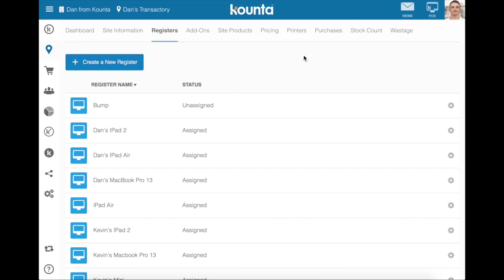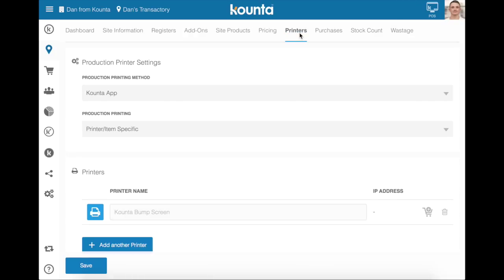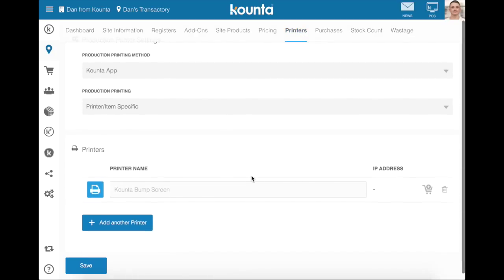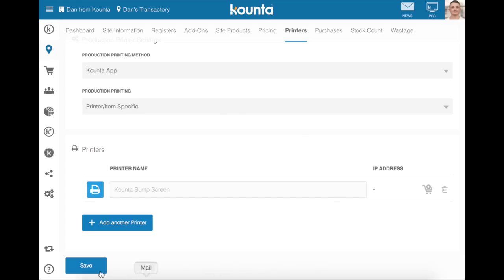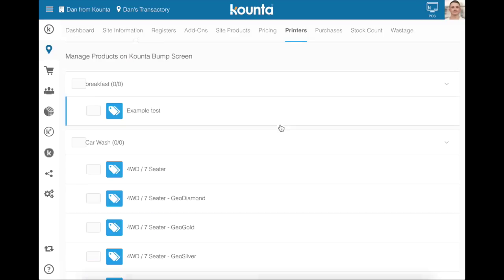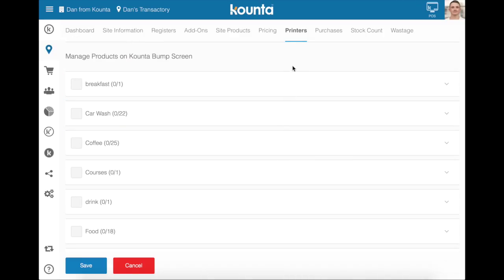Finally, in back office we need to go to printers, head to the production printing section, make sure it is set to printer item specific and then press save. Then go to the shopping cart next to the counter bump screen and assign any products that you want to appear on the bump screen.